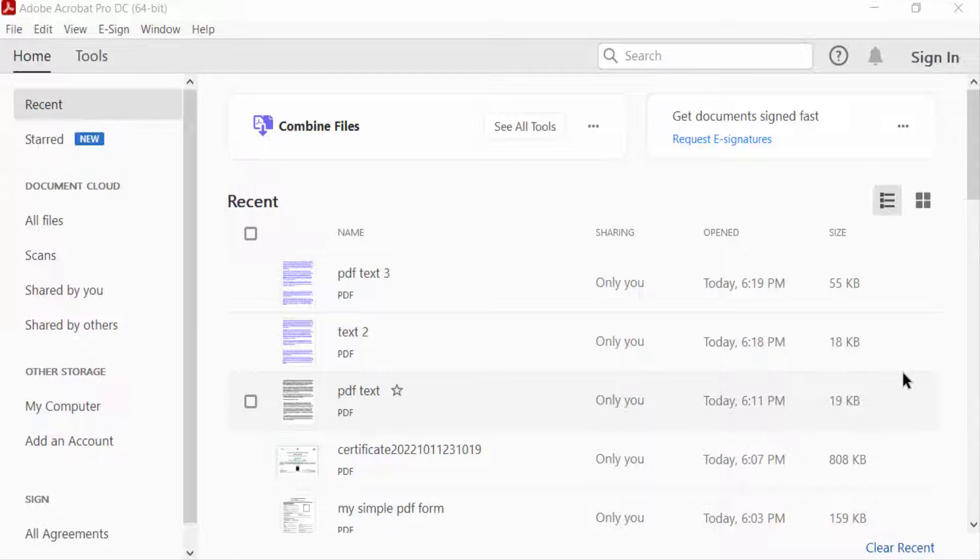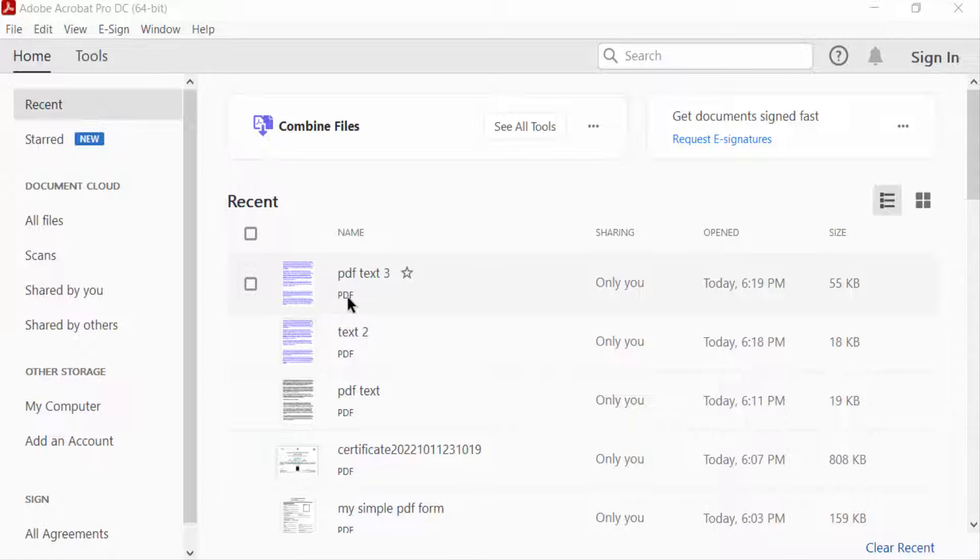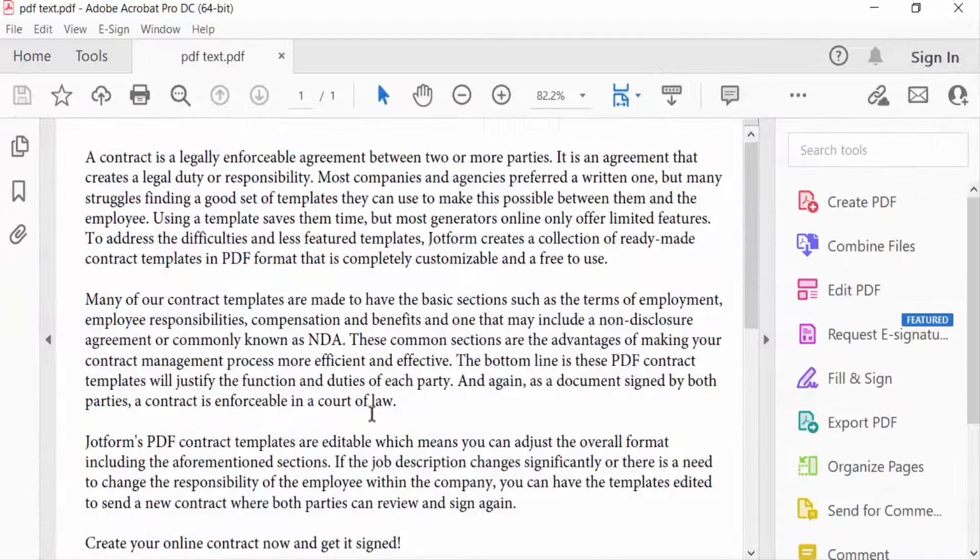Hello everyone, Assalamualaikum. In this PDF tutorial today, I'll show you how to insert a page into an existing document using Adobe Acrobat Pro DC. So let's get started. First, I open a PDF file in my Adobe Acrobat Pro DC.